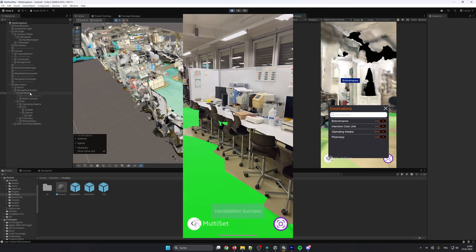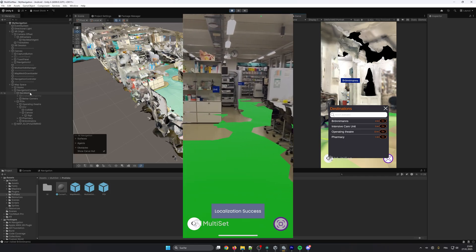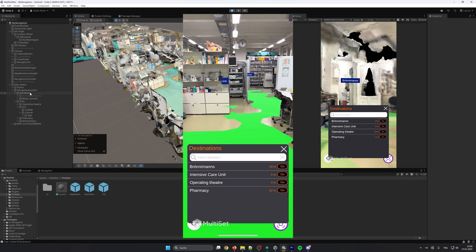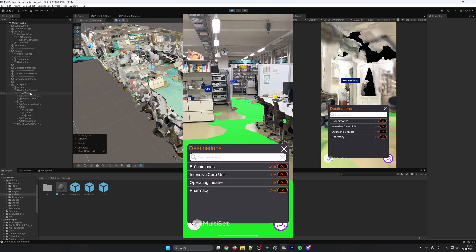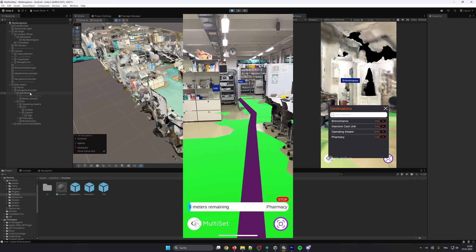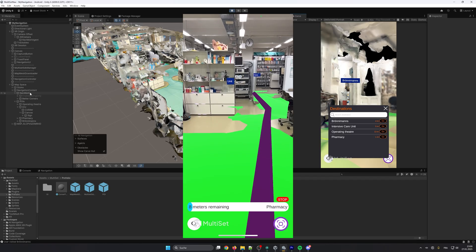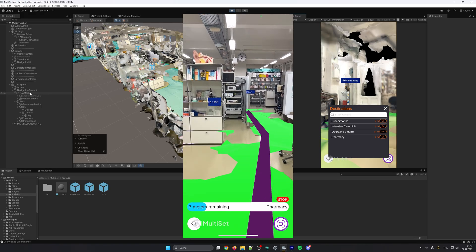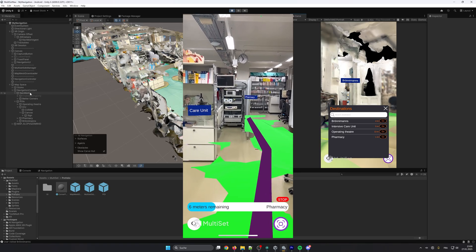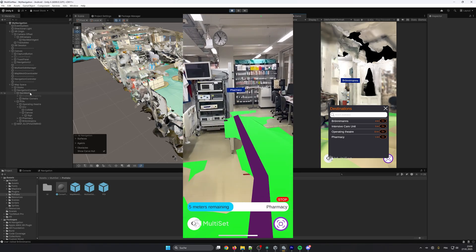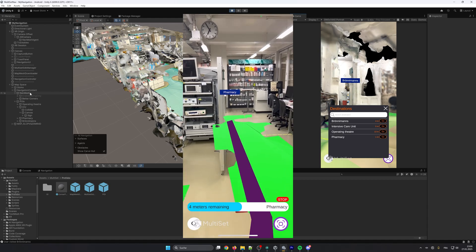This navigation sample includes pathfinding with Unity's NavMesh system, sample map, the navigation UI, points of interest prefabs, and a list to select destinations.